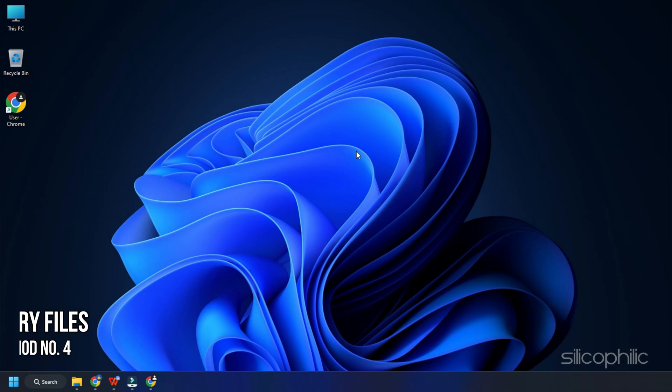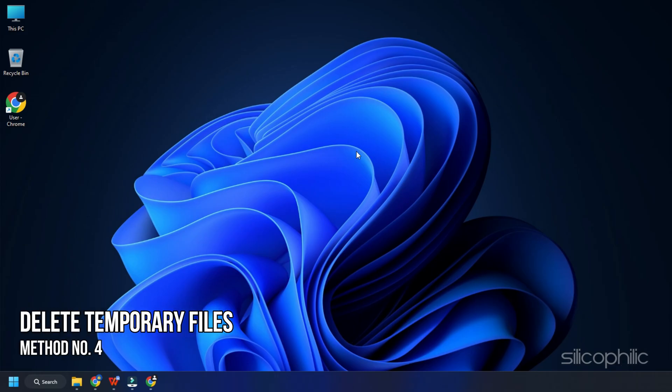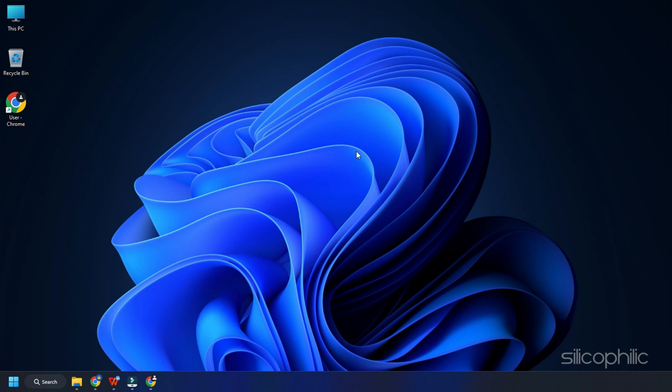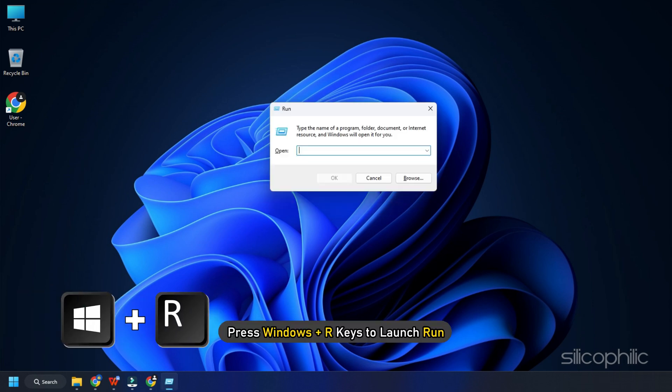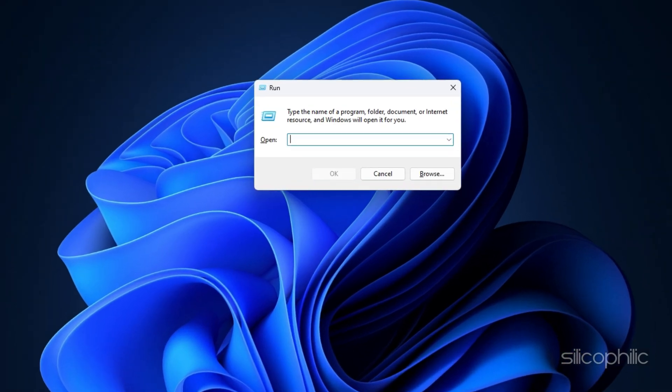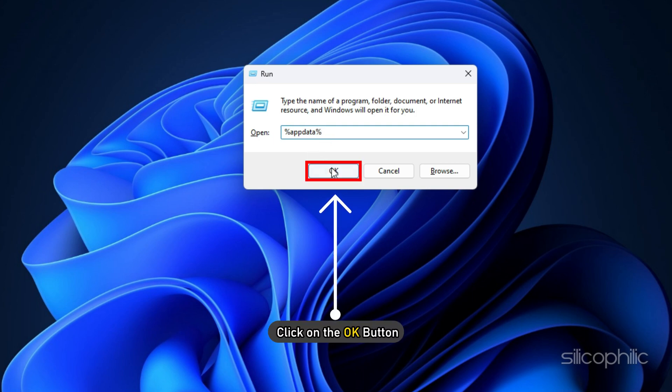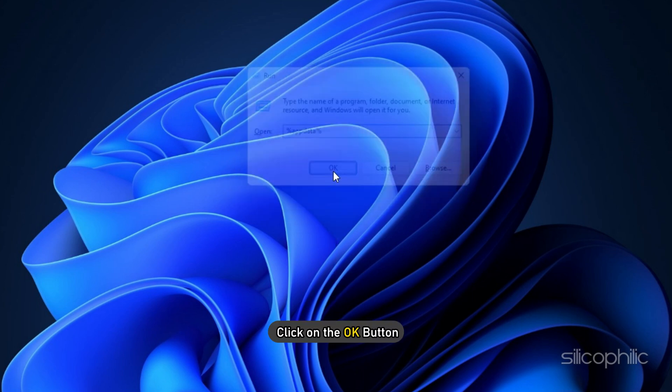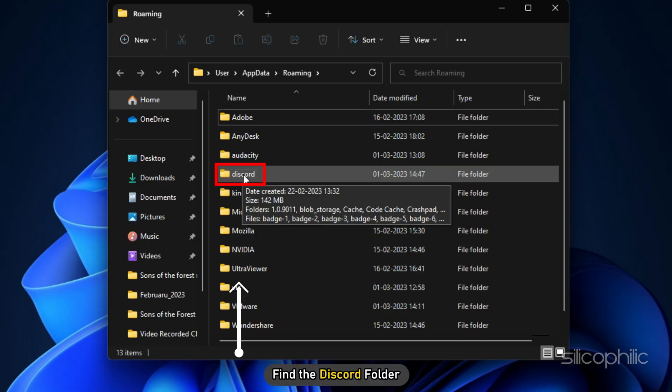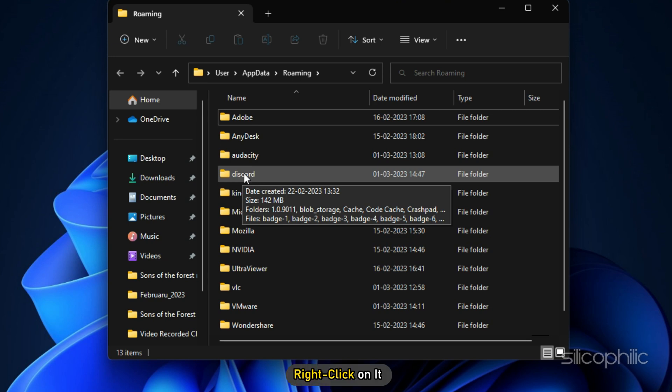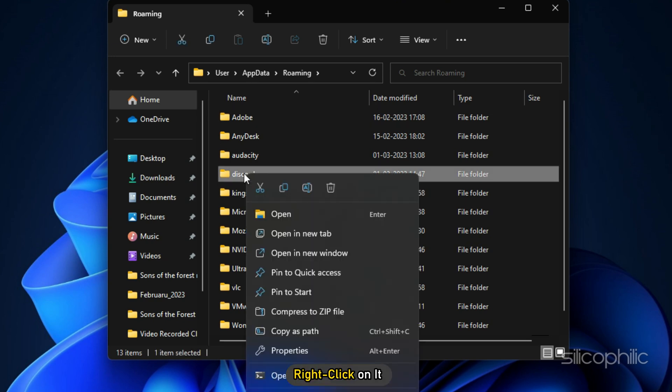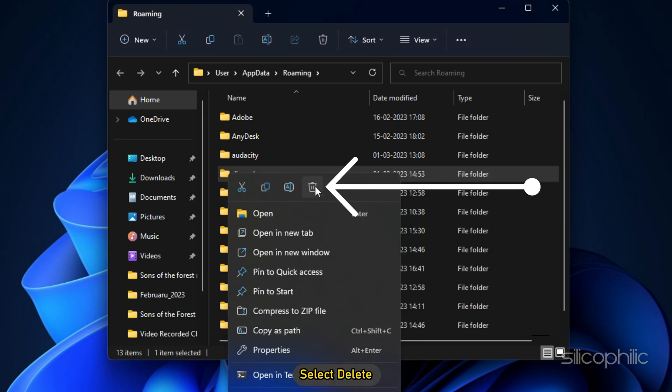Method 4. Another thing you can do is delete all the temporary files. Press Windows plus R keys to launch Run. Type %appdata% and click on the OK button. Find the Discord folder and right-click on it. Select Delete.